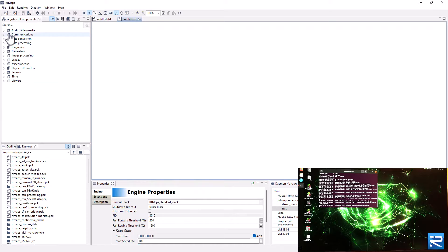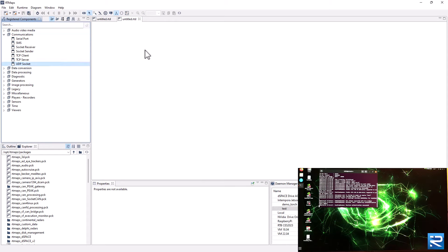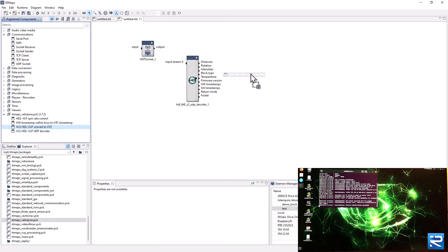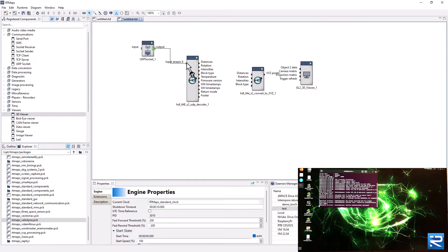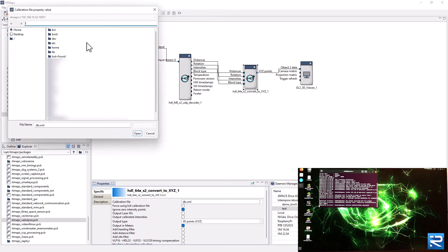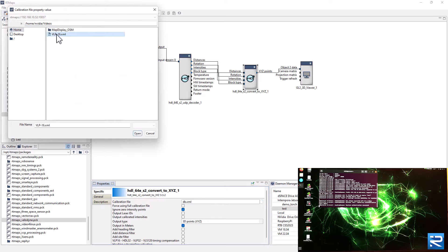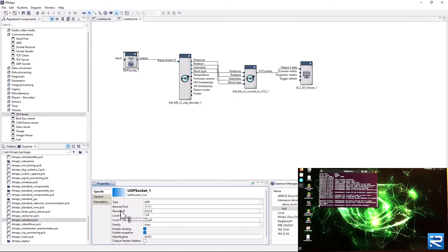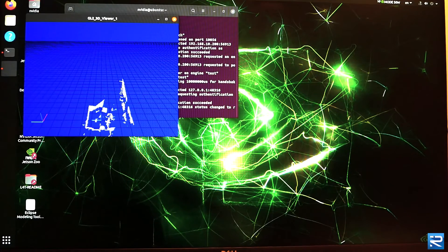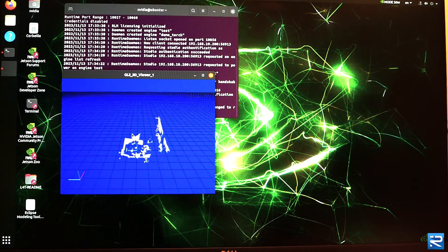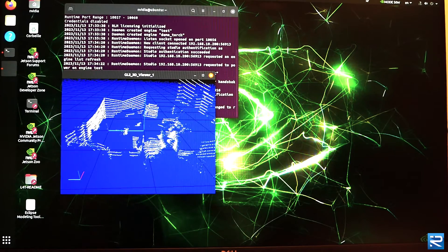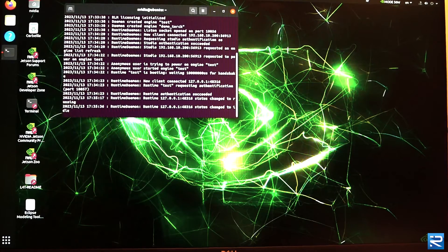The diagram is empty at this point. Let's start with the LADAR data capture. Create a UDP socket component, register the Velodyne package, and create the LADAR stream decoding components. A 3D viewer is created as well for display purposes on the board display if present. Connect the components. Provide a Velodyne calibration file, already on the board, thanks to the remote file browser in the RTMaps studio. Configure the UDP socket to receive packets arriving on port 2368 and run. The RTMaps diagram starts running on the board. You can see the captured point cloud shown on the board's display.